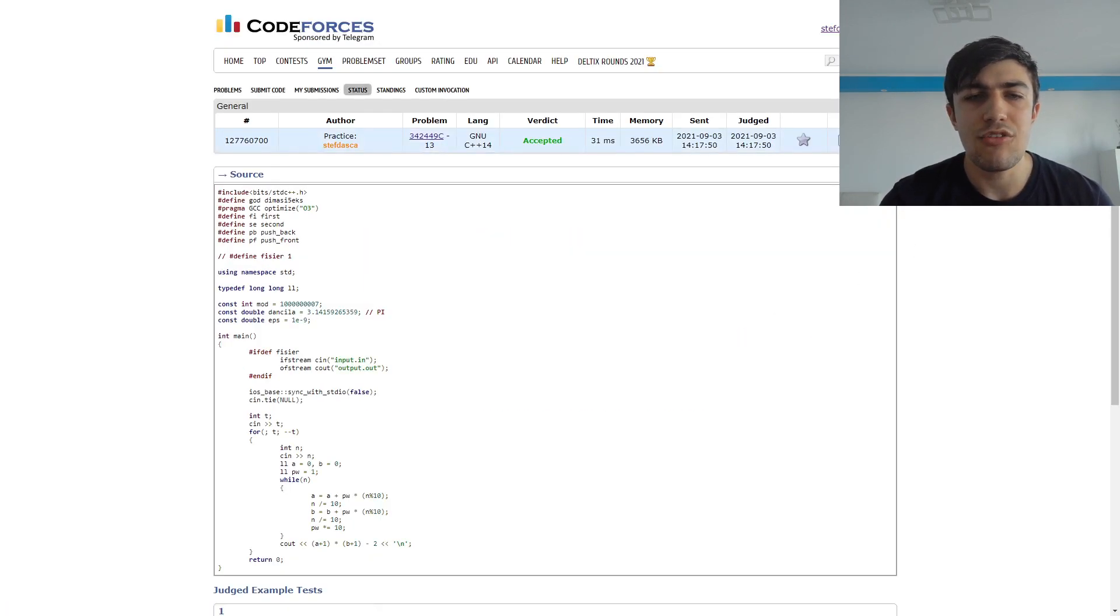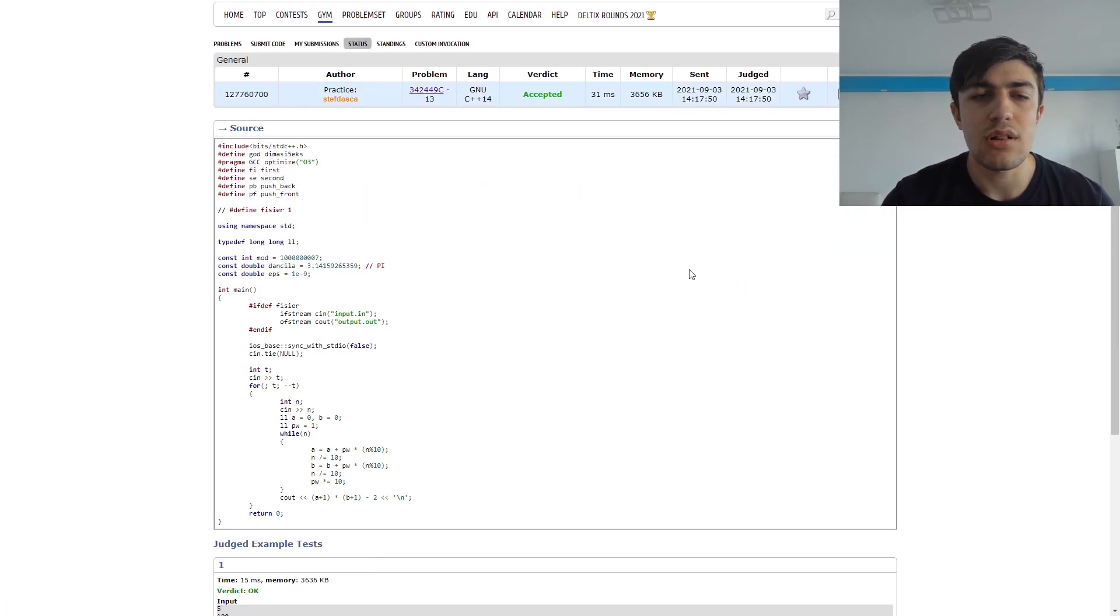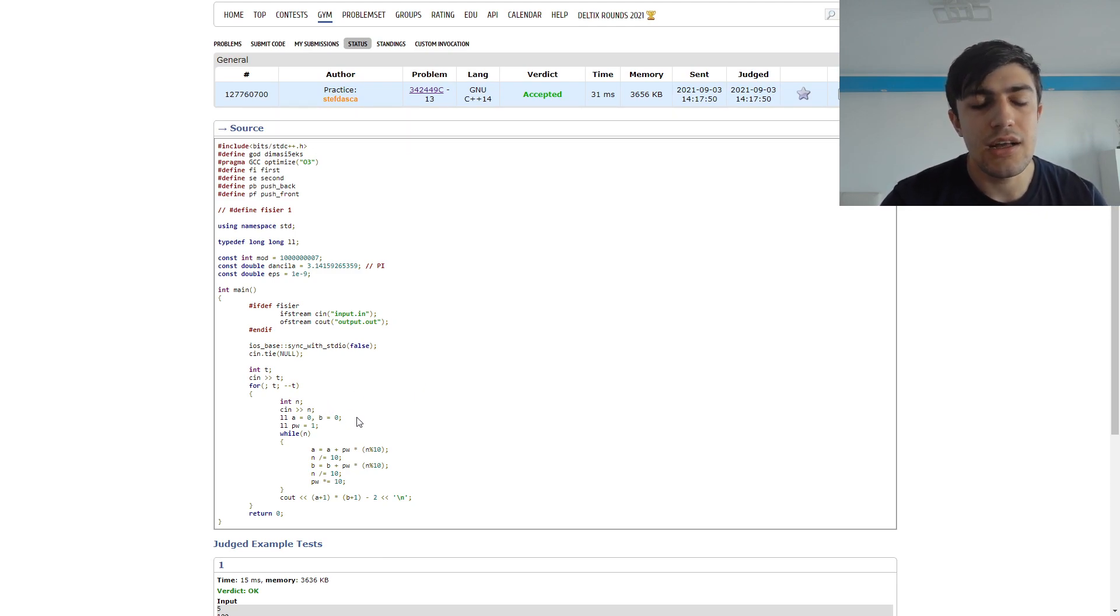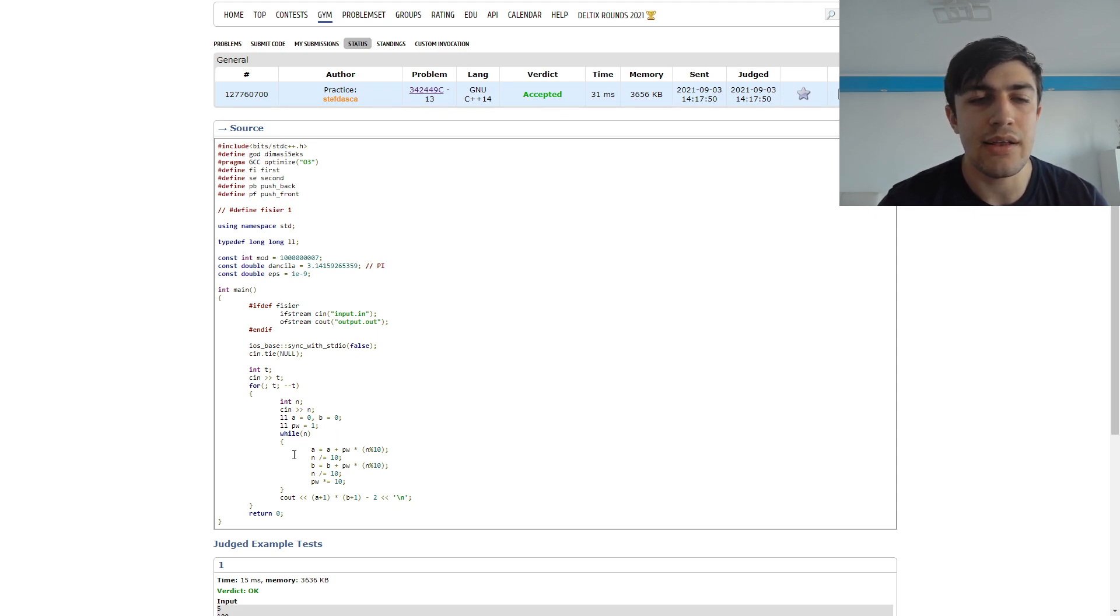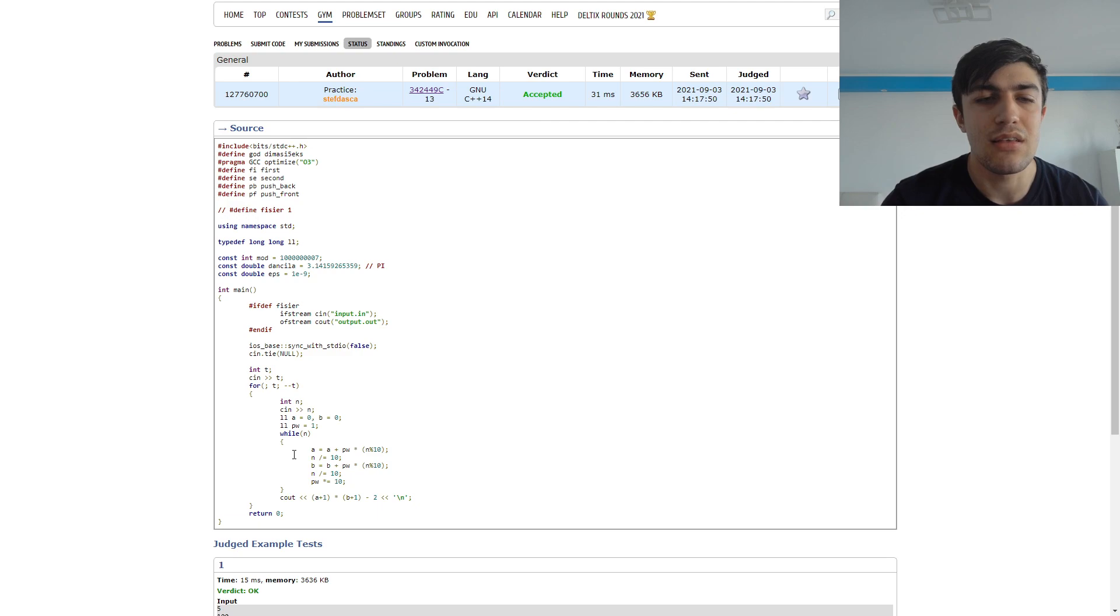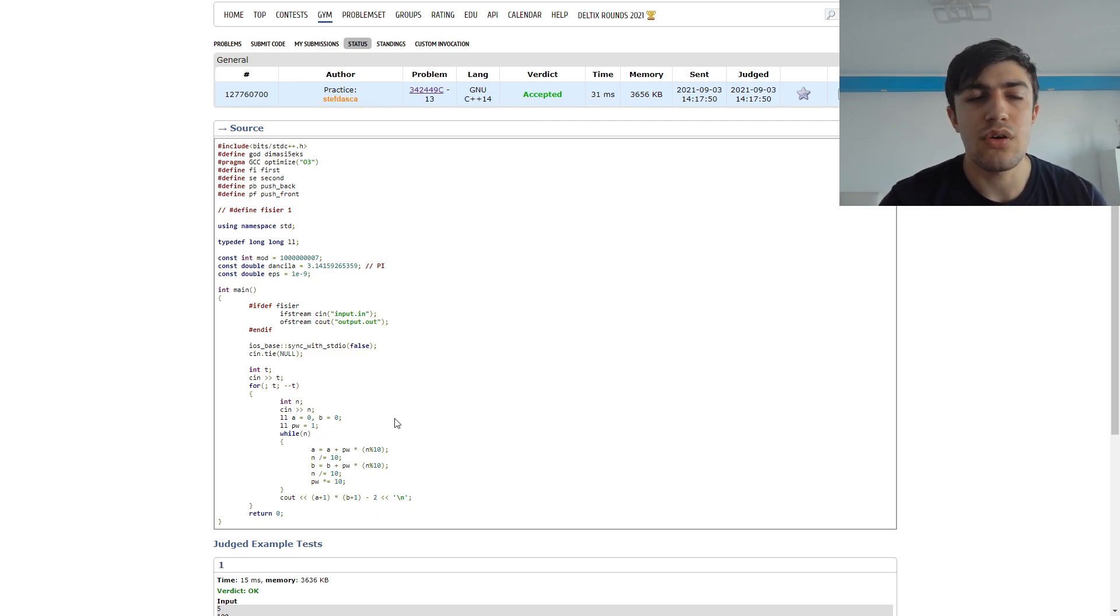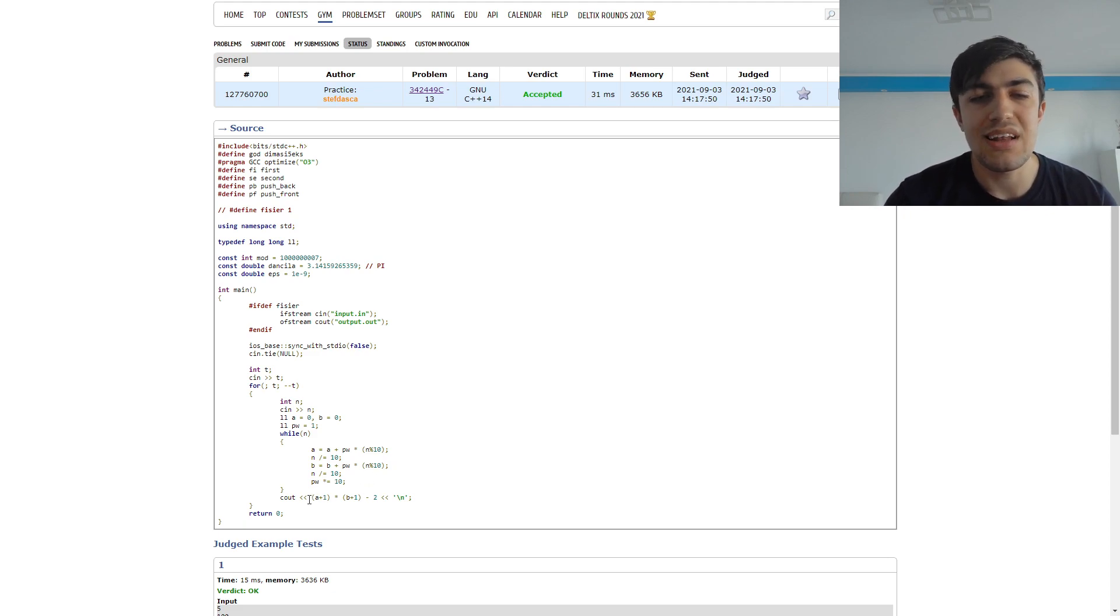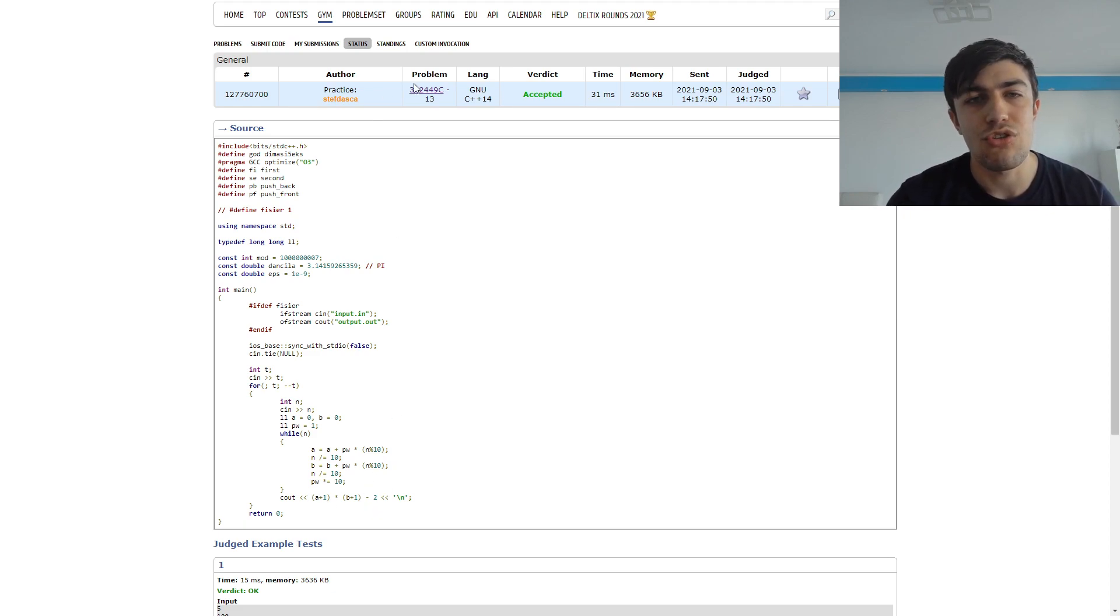The only thing we need to do is to read the integer n and to create those two numbers and this can be done by traversing the digits one by one as well as taking in consideration another variable which is the power of 10 and we just apply the formula and we get to the solution.